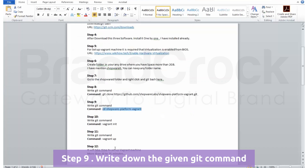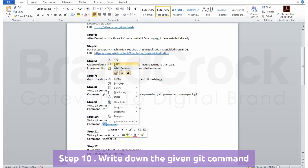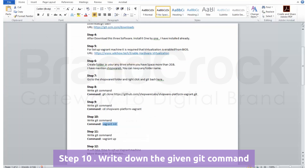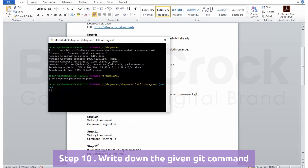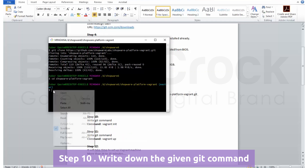Step 9: Write down the given Git command. Step 10: Write down the given Git command.